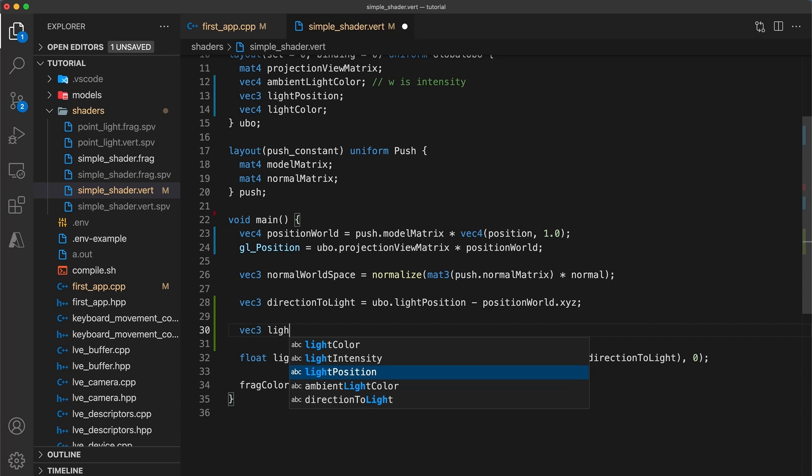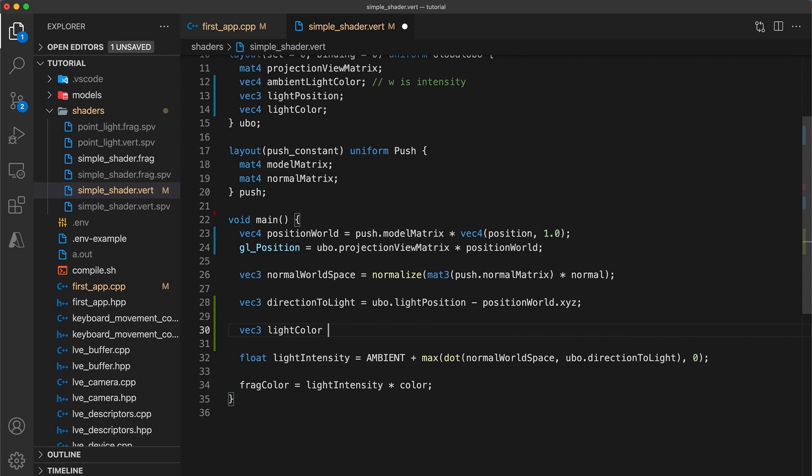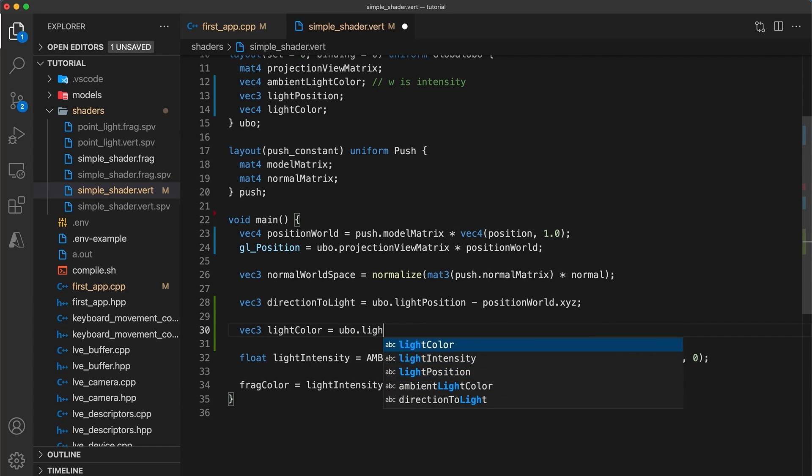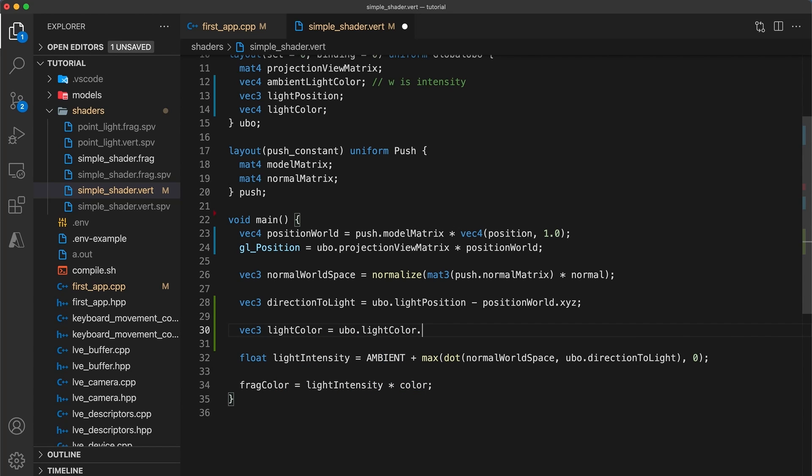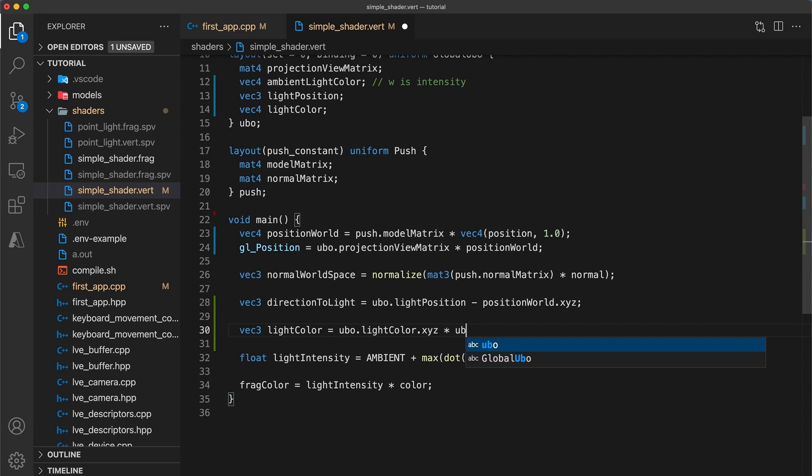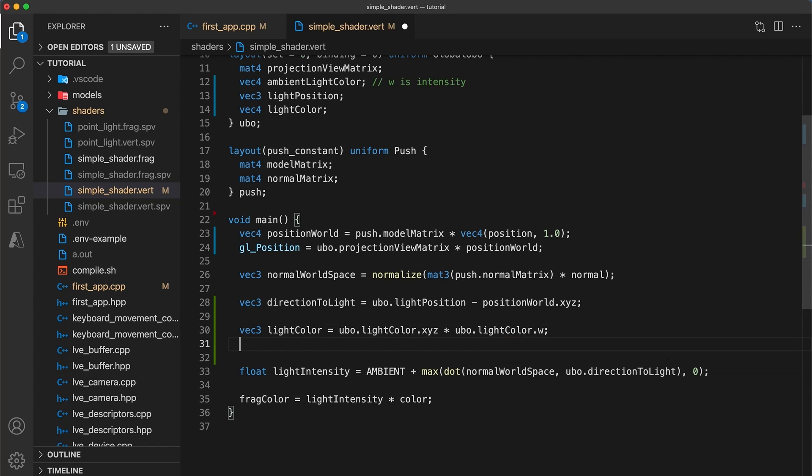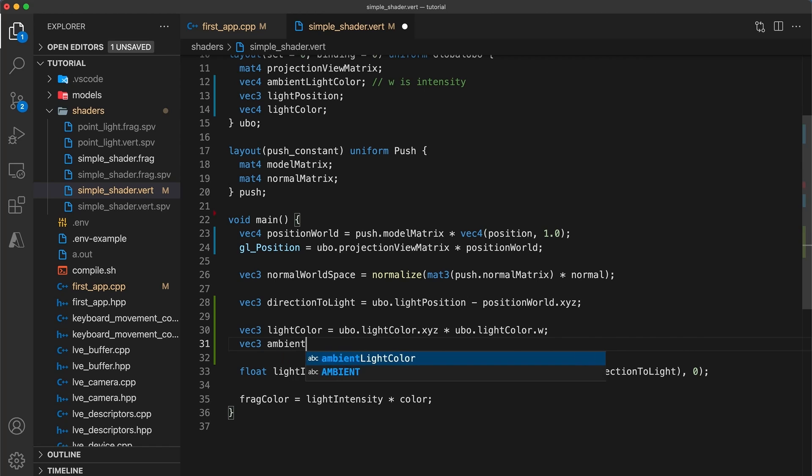Next let's scale the point light's color by its intensity. This would be unnecessary if we just used a vec3 type instead. And then do the same for the ambient light.